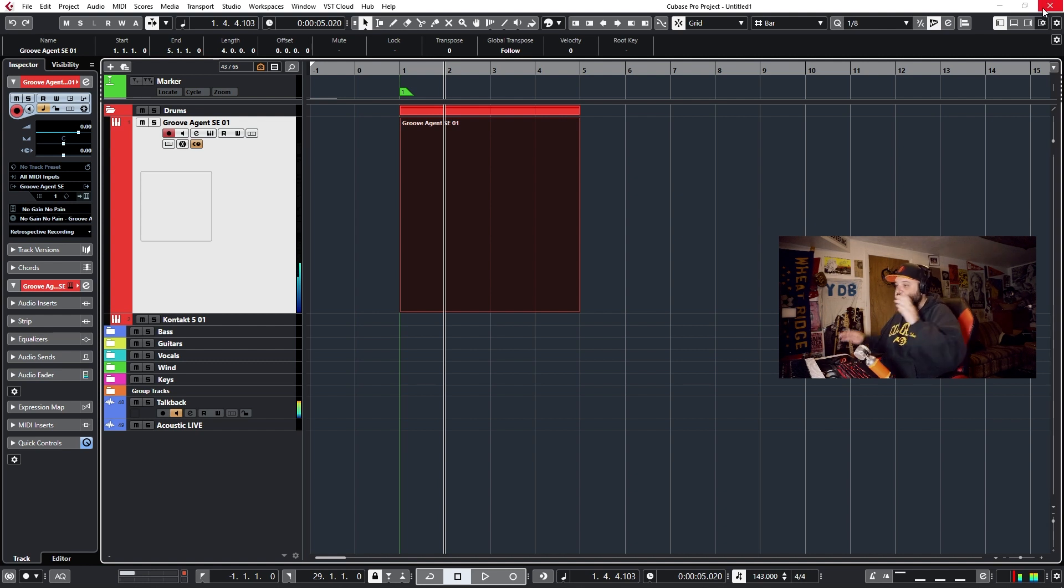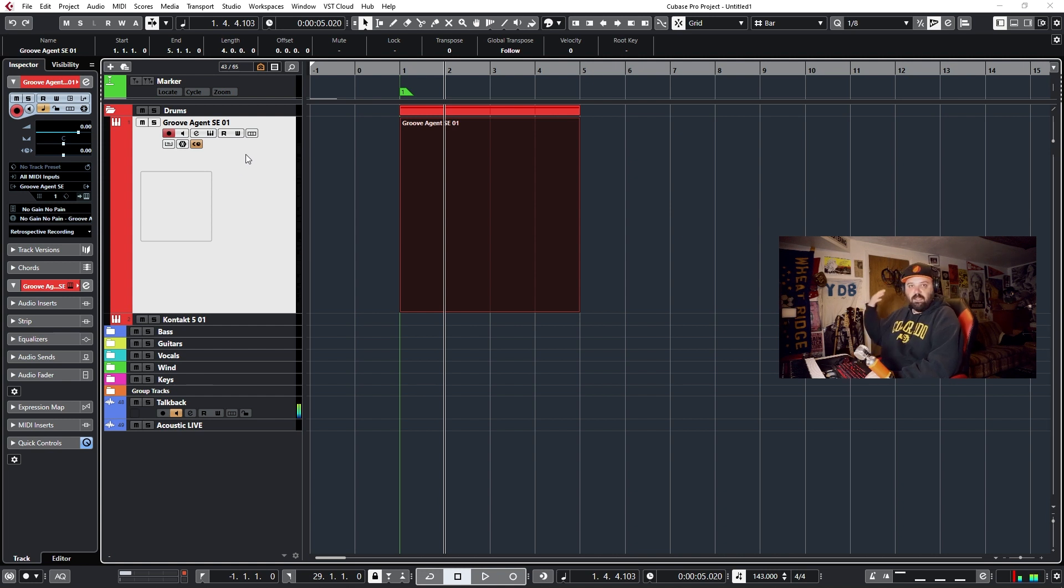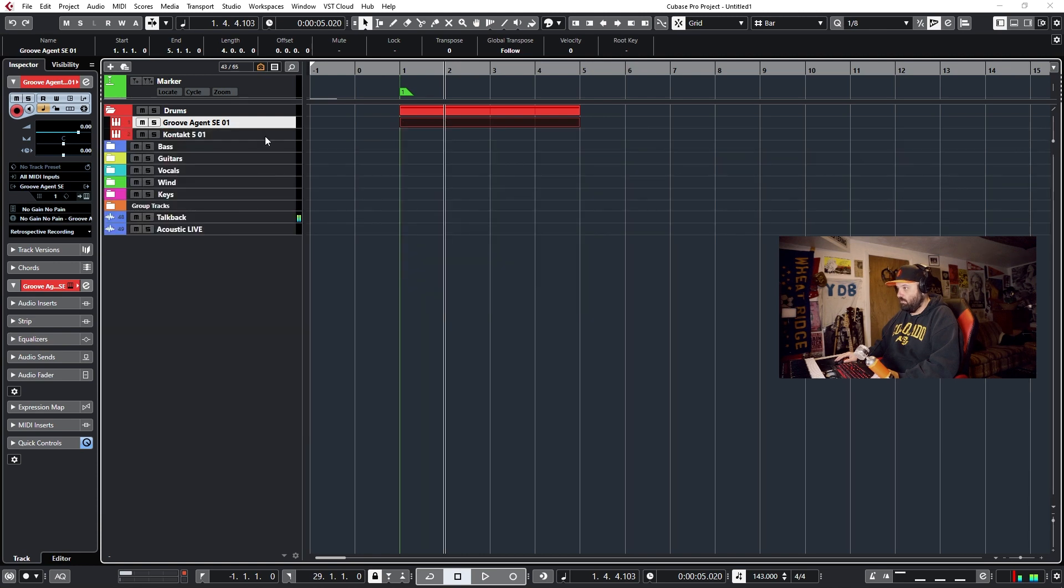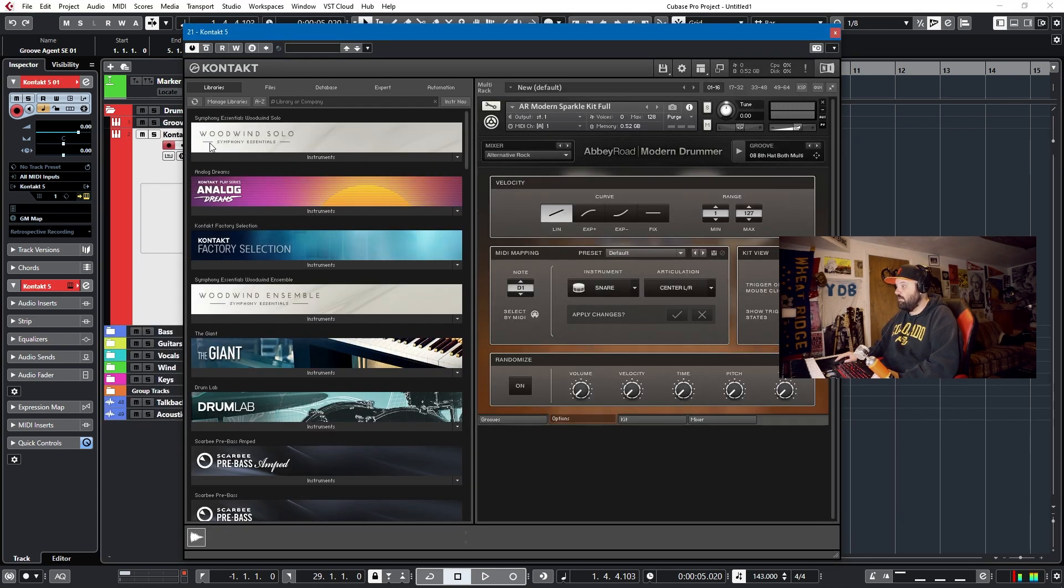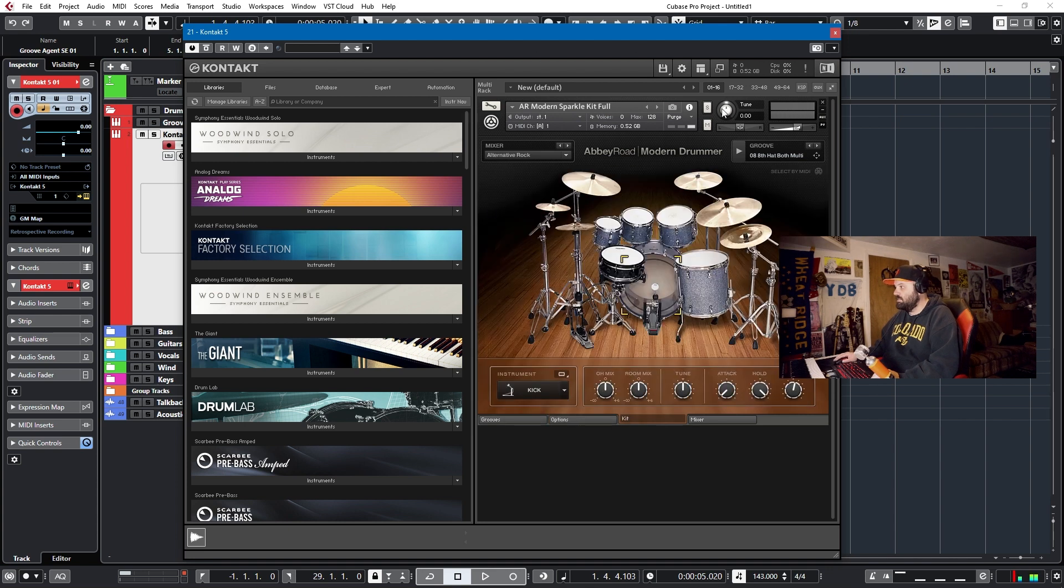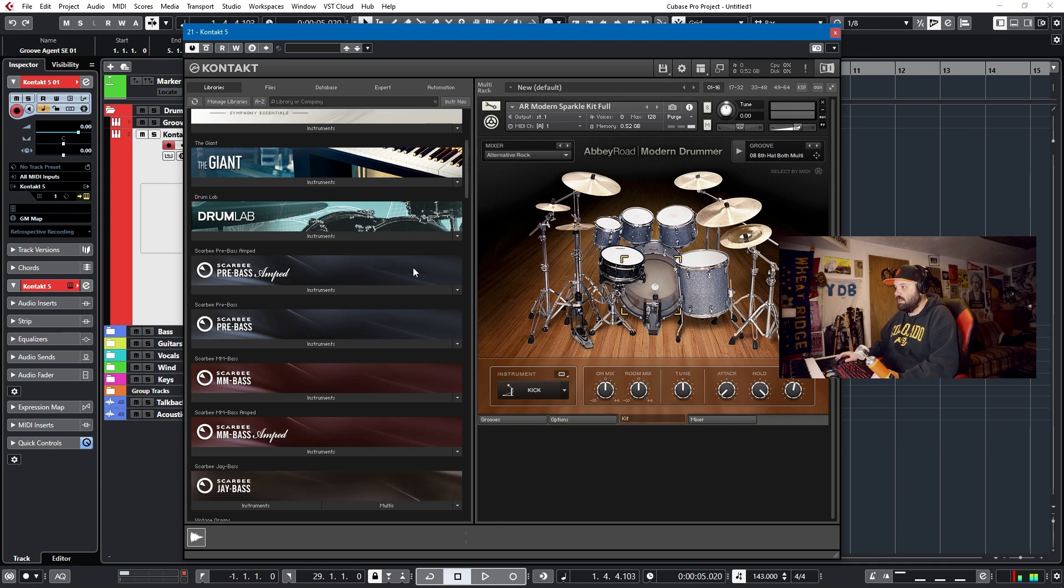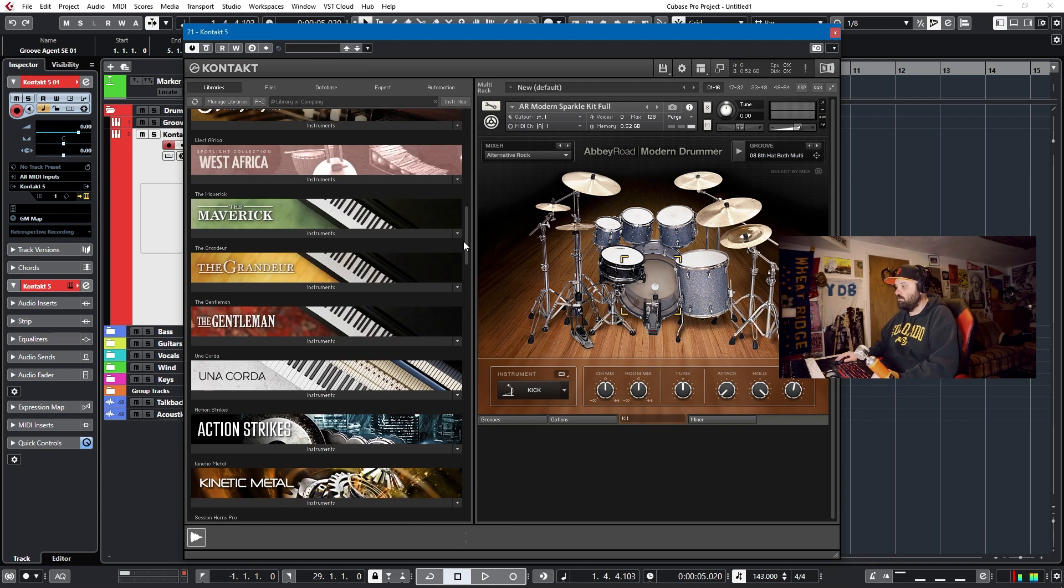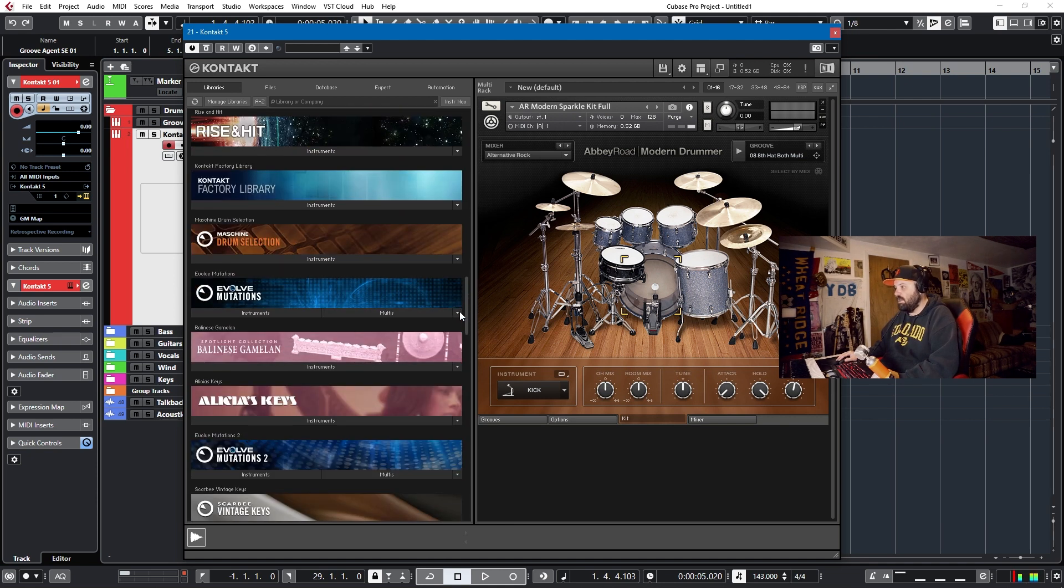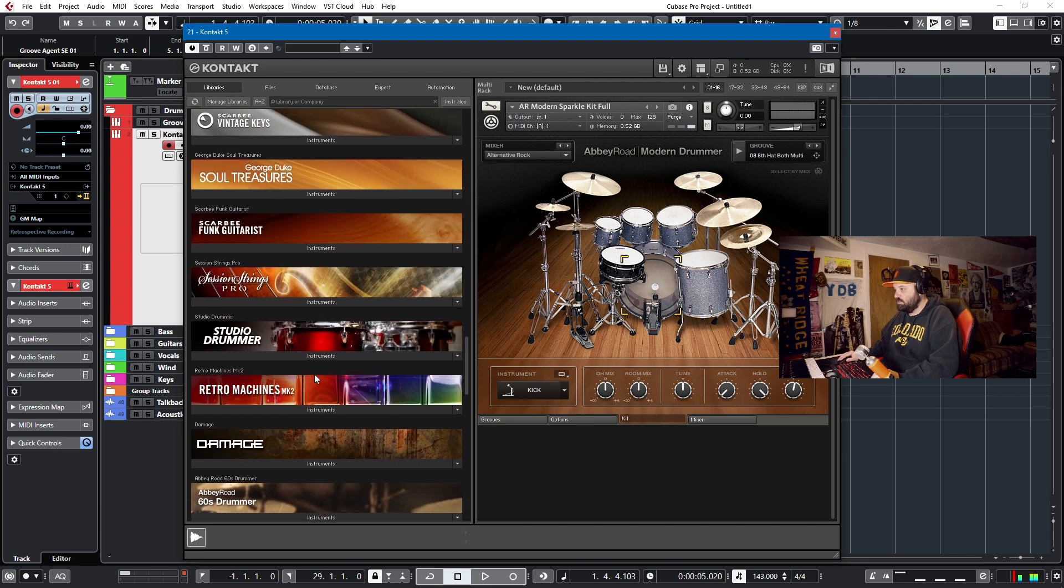The problem that I'm talking about with drum maps is with third-party libraries especially, they don't come installed. So if I were to load a contact instance, and I have one right here, fortunately, and I've loaded up Modern Drummer. So this is Abbey Road Modern Drummer, and there's plenty of Abbey Roads that come with complete Abbey Road's 50s, 60s, 70s, 80s Modern Drummer kit, and this Studio Drummer as well.